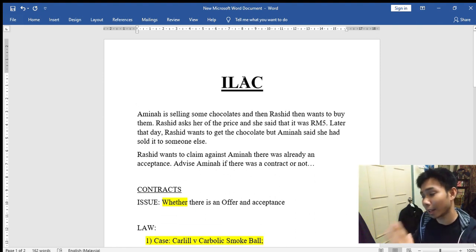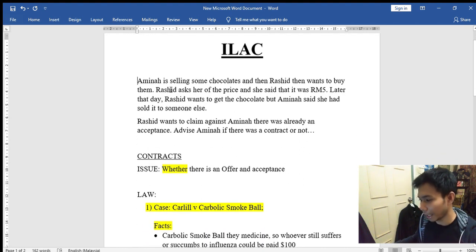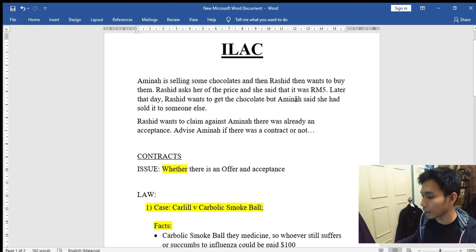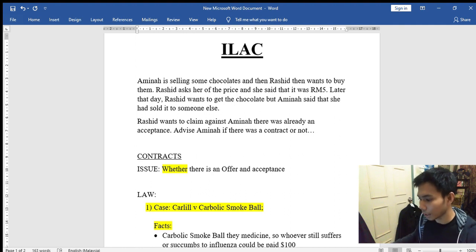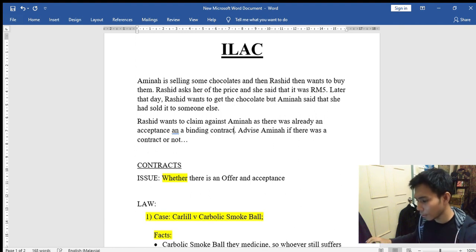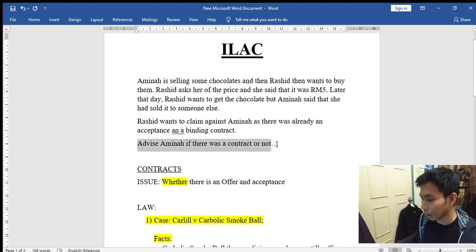Before we apply ILAC as a guideline, we will be given a question. This is a question that I made, so we're going to read over it. Amina is selling some chocolates and Rashid wants to buy them. Rashid asked her the price and she said it was RM5. Later that day, Rashid wants to get the chocolate but Amina said she had sold it to someone else. Rashid wants to claim against Amina as there was already an acceptance and a binding contract. Usually by the end of the question, they will ask: Advise Amina if there was a contract or not.